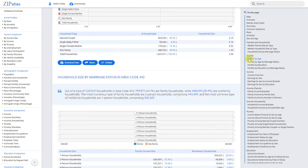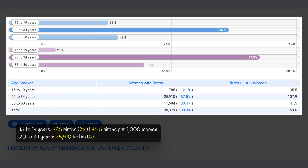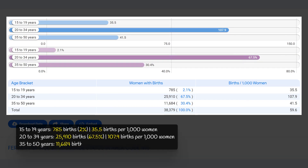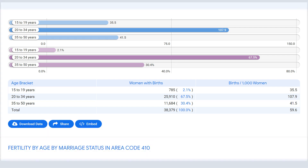In area code 410 Maryland, there were a total of 38,379 births in the given time period. The majority of births — 67.5 percent — occurred among women aged 20 to 34 years. Adolescents aged 15 to 19 accounted for 2 percent of births, while women aged 35 to 50 accounted for 30.4 percent. The highest birth rate of 107.9 births per 1,000 women was among women aged 20 to 34, and the overall birth rate was 59.6 births per 1,000 women.